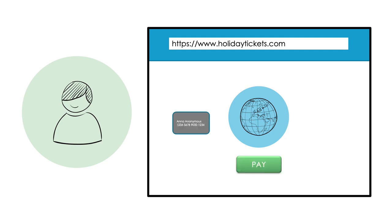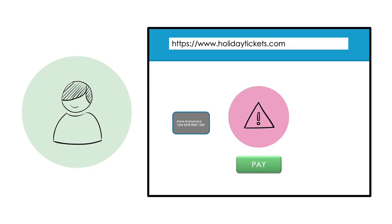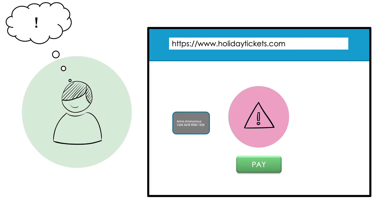Anna decides to pay for the ticket with her debit card. But when she clicks the payment button, she gets an error message. At first, she doesn't understand why. The error message doesn't tell her what's actually happened.